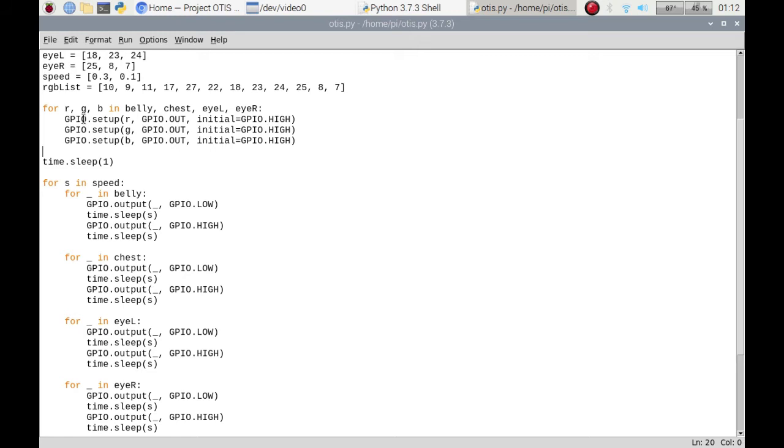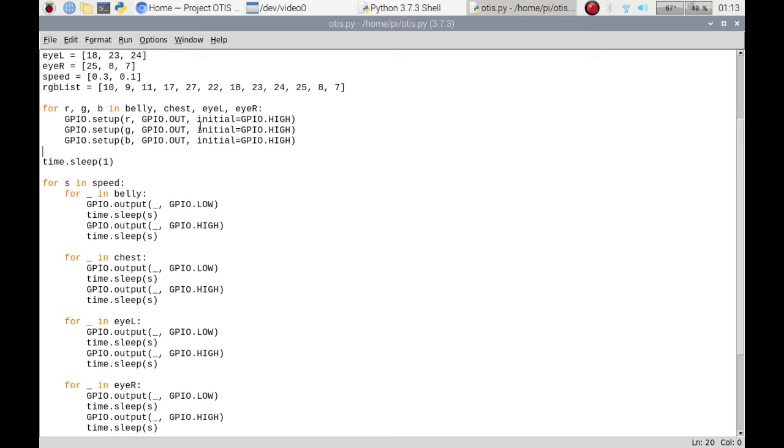I'm just pausing for a little bit after I set the RGB values in each list, so it's going through the belly, the chest, the left eye, eye right. I'm setting the values as GPIO.out, I'm setting an initial value of GPIO.high.